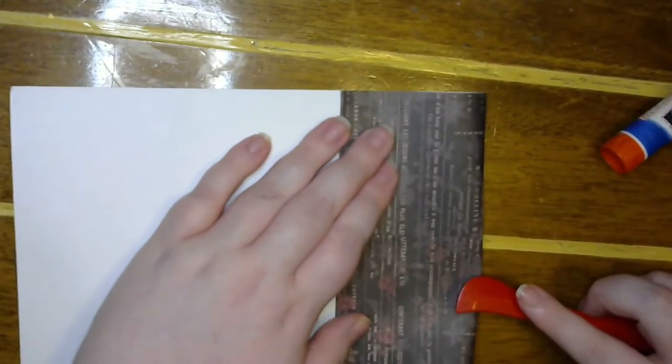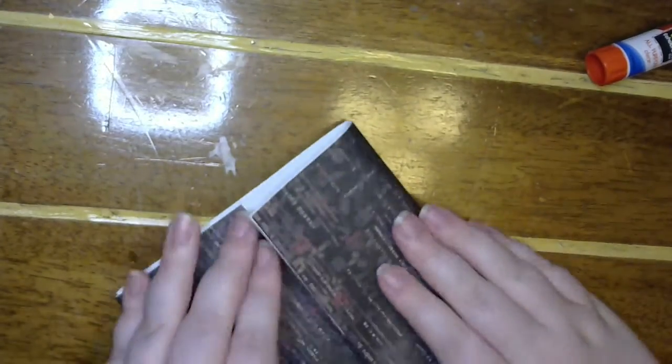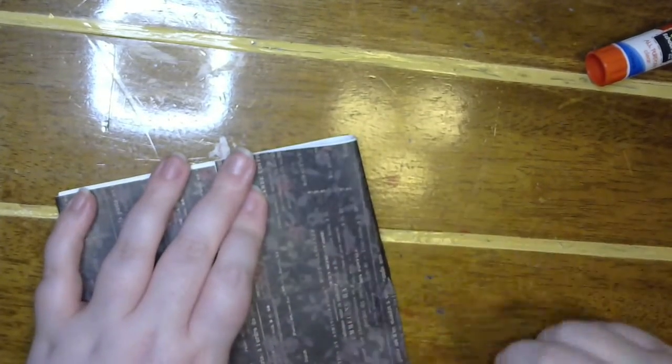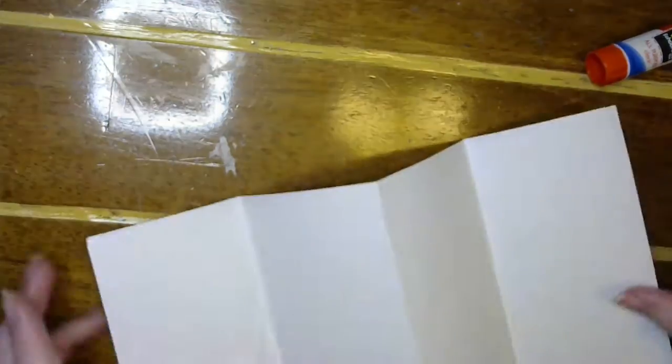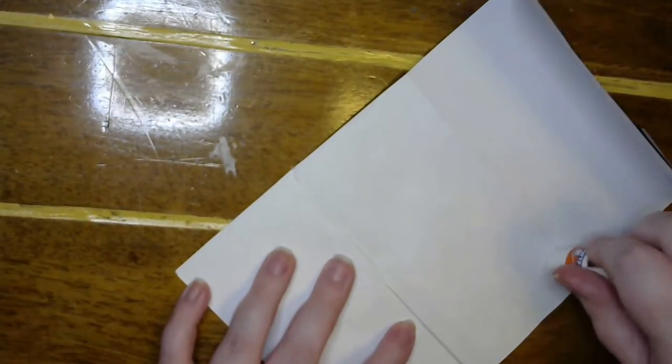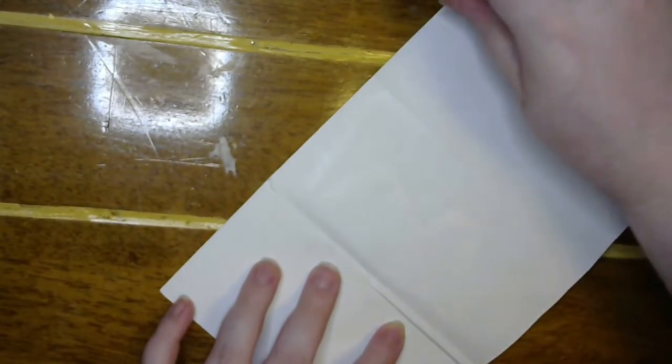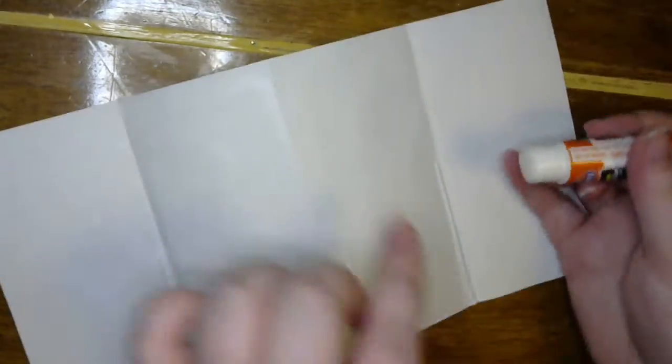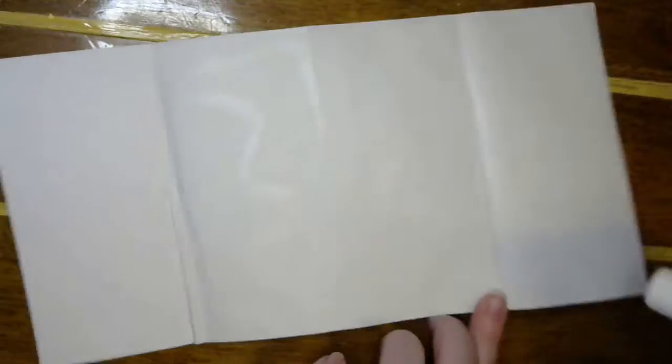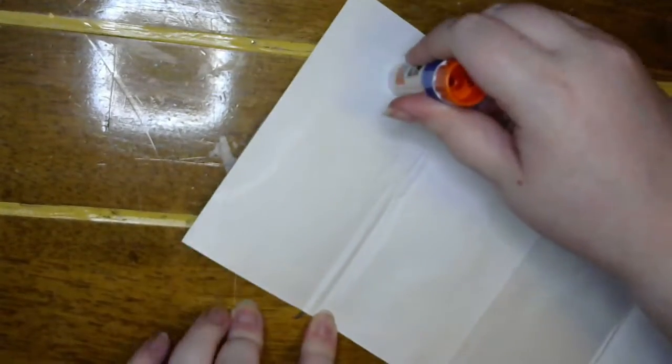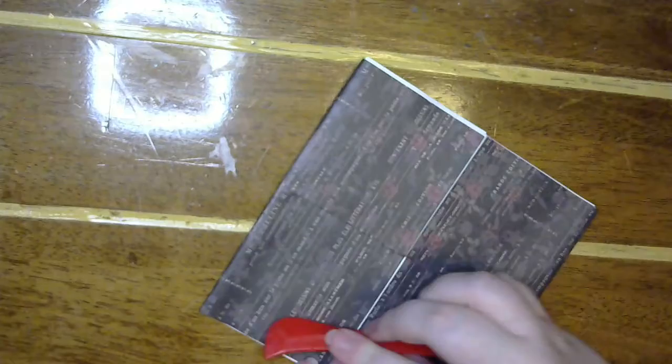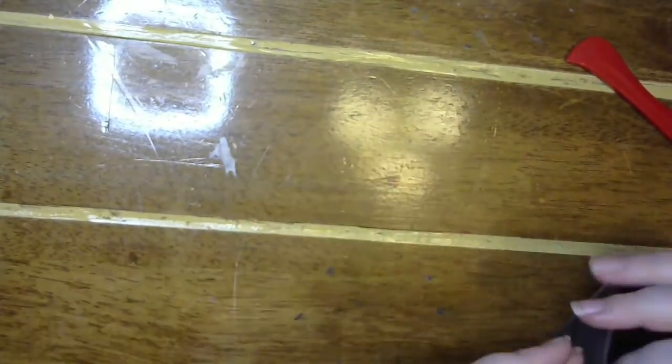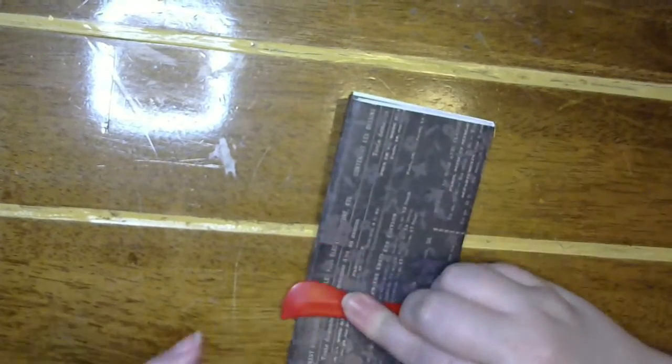And then giving each side a very good glue bath. And then folding it in, or if you want to fold it out, that's kind of up to you.